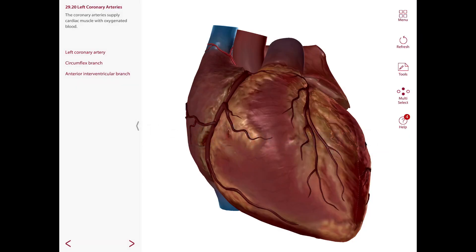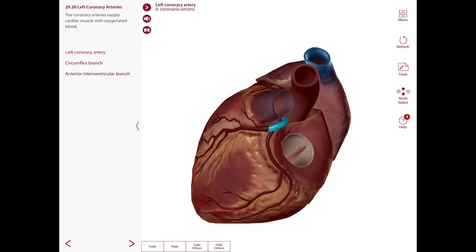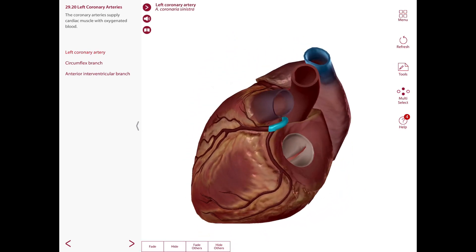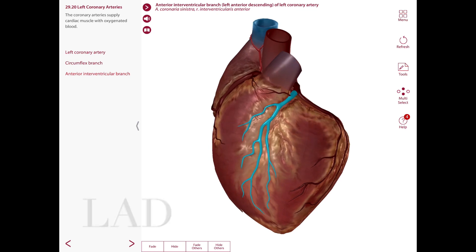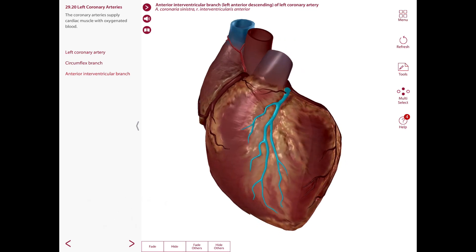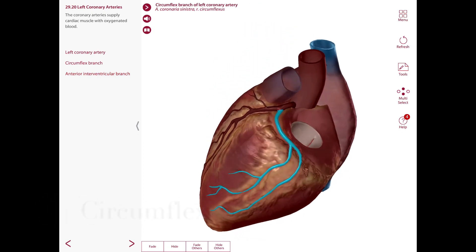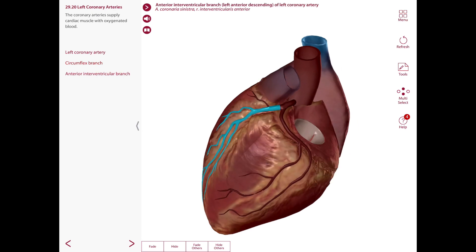Here is the left coronary artery, which originates from the left aortic sinus on the aorta. This left coronary artery passes posterior to the pulmonary trunk and divides into two branches: the anterior interventricular artery, also known as the left anterior descending or LAD, and the circumflex artery.